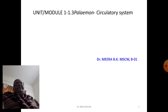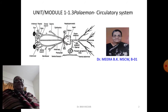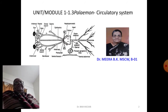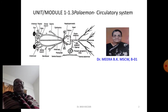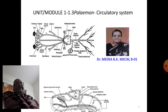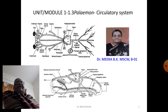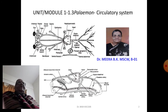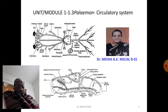This diagram shows the circulatory system in prawn — a diagrammatic representation of what you need to draw in your exams if the question is asked. The bottom diagram shows the direction of blood flow from the heart to the gills and from the gills back to the heart — a schematic representation of blood flow.